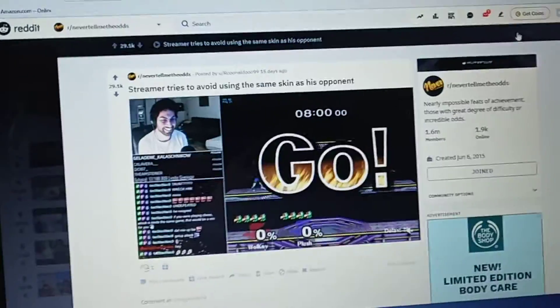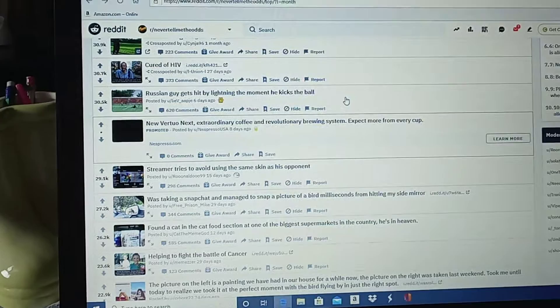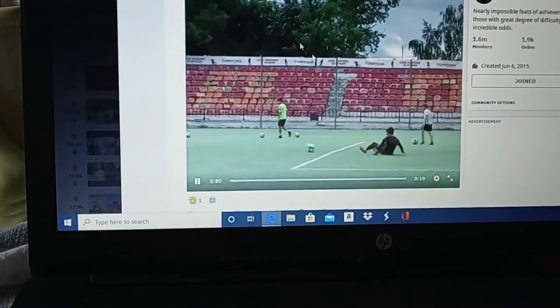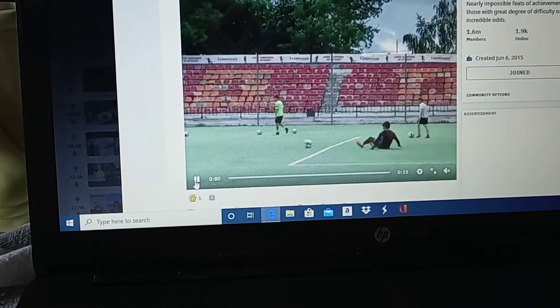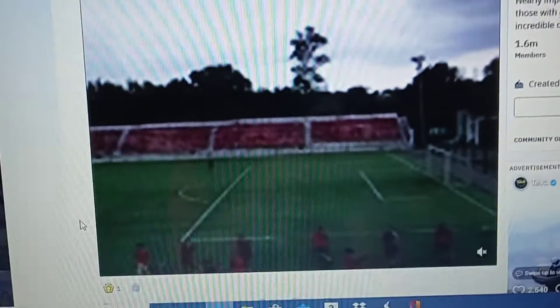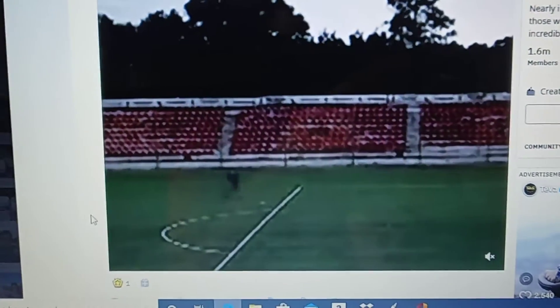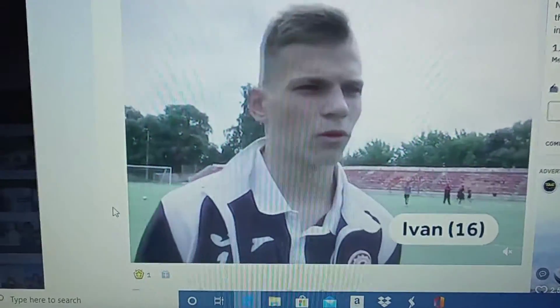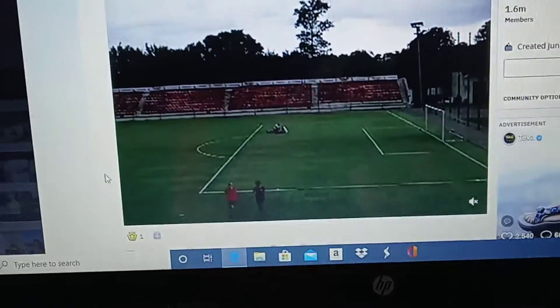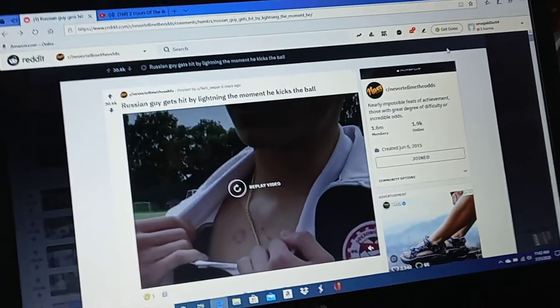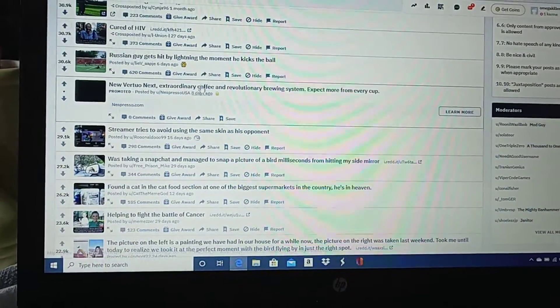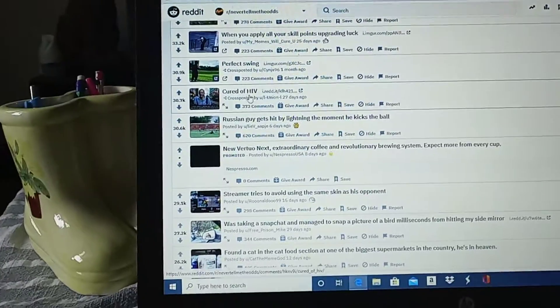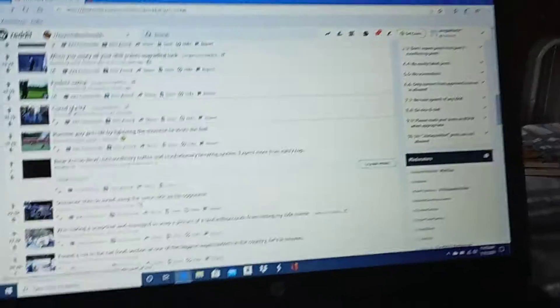Oh, my God, the moment he kicks the ball. That's probably gotta hurt. There's the video. Did he die? Is he okay? How do you survive that, though? That's weird. That's pretty cool, though. Not that he got hit by lightning, but the fact that he got hit by lightning before he struck the ball. Why are you playing soccer when there's potential lightning?